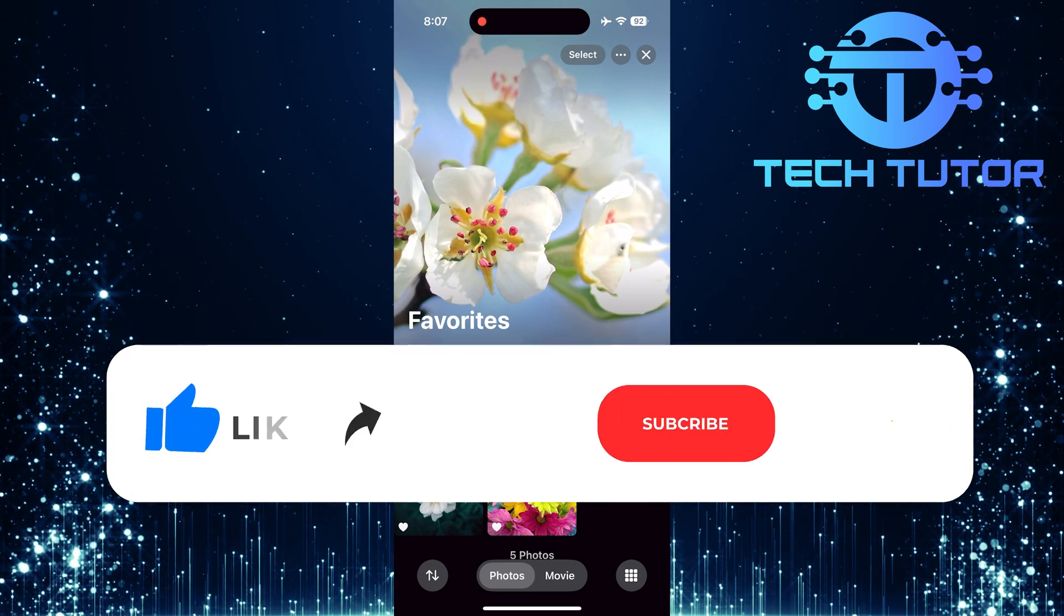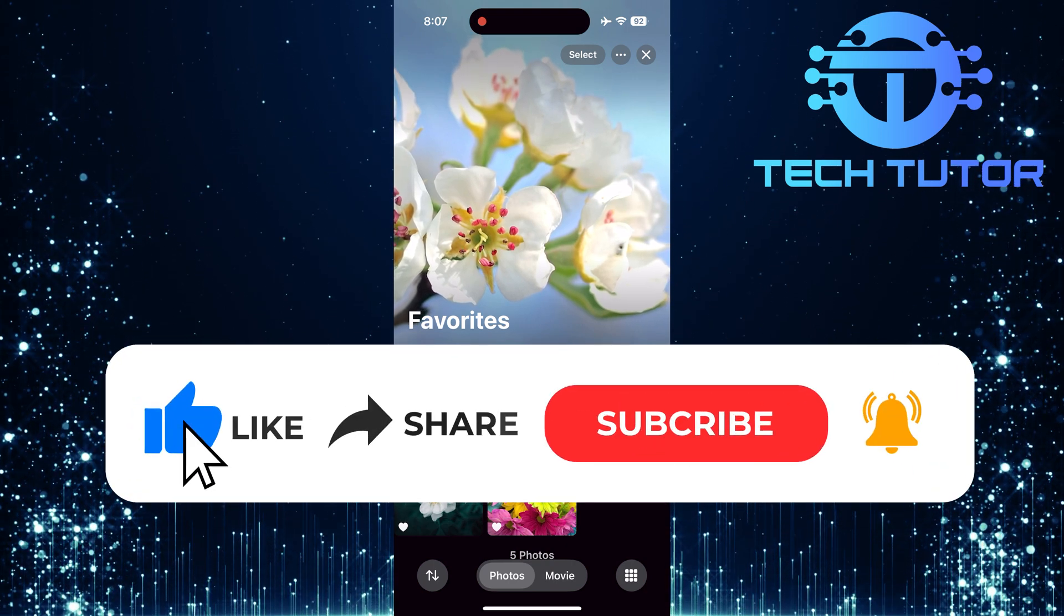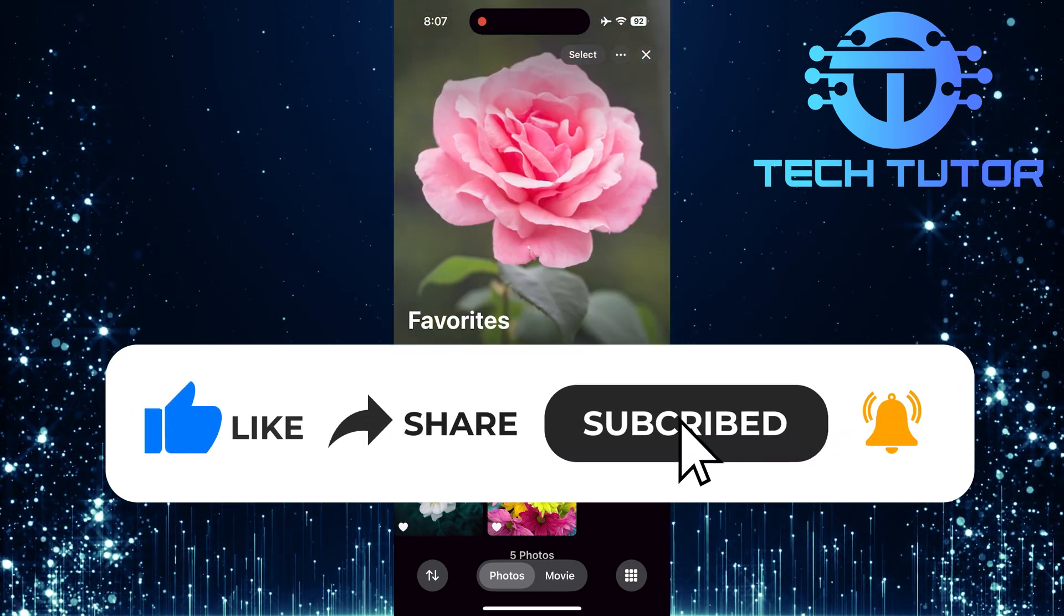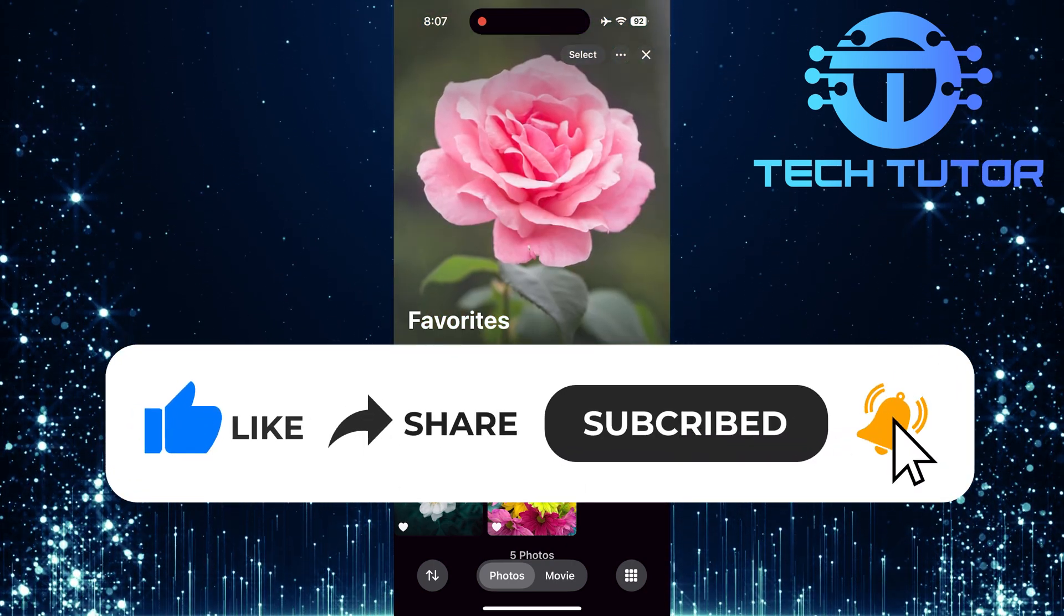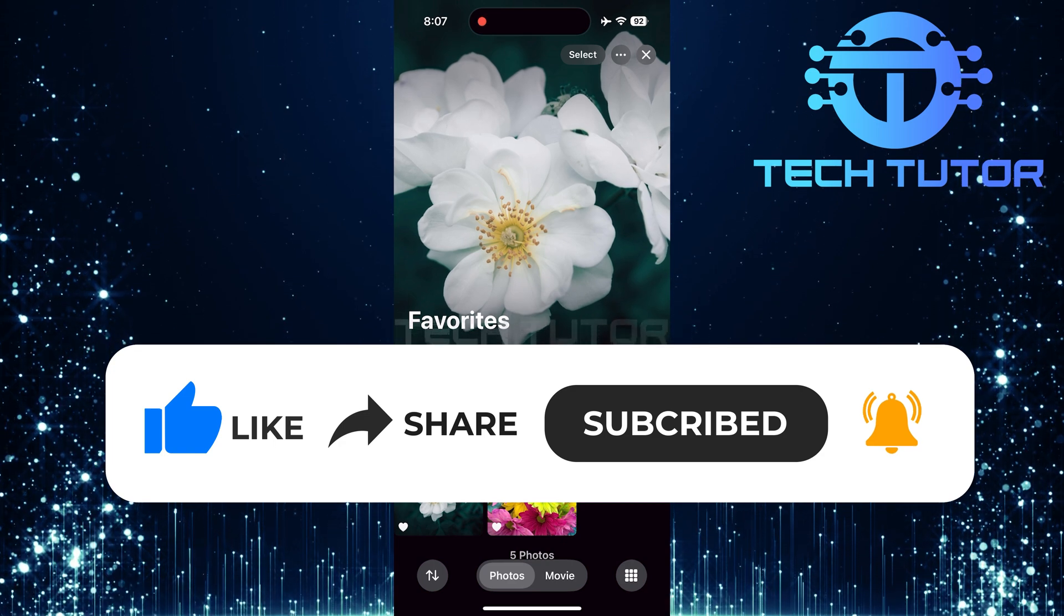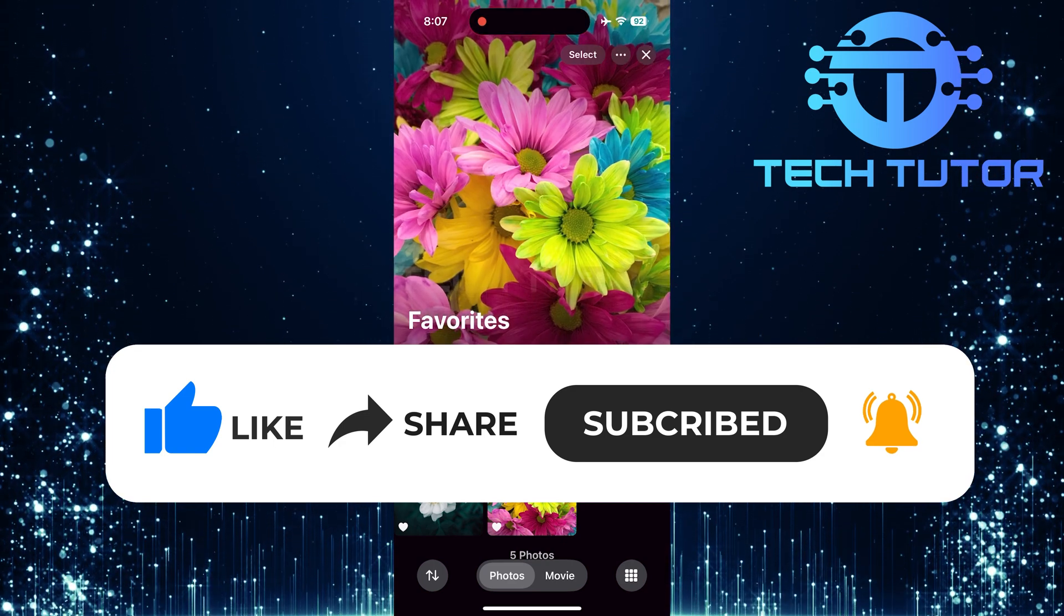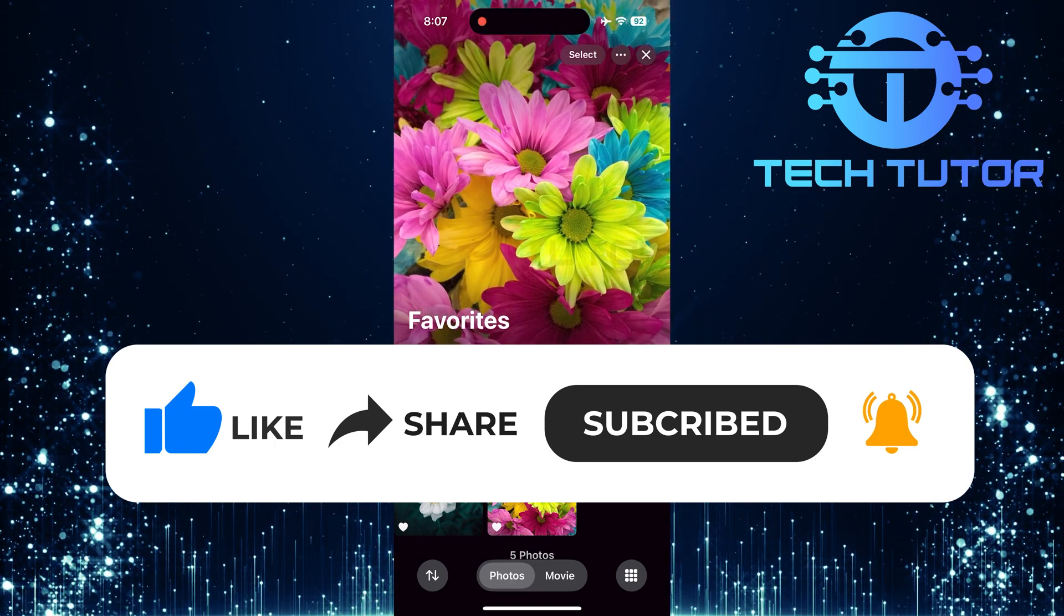And if this video helped you out, please give it a big thumbs up and subscribe to this channel for more tutorial videos like this one. Thank you so much for watching, and have a good day!